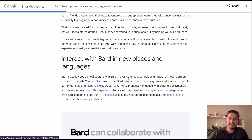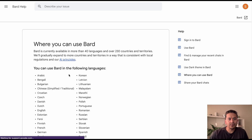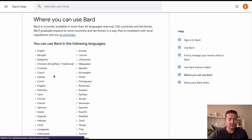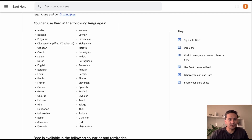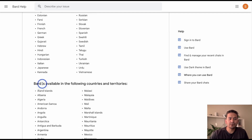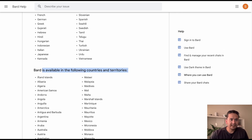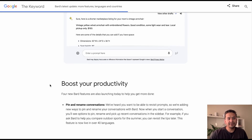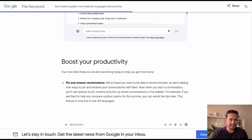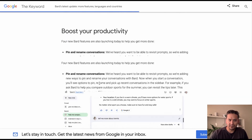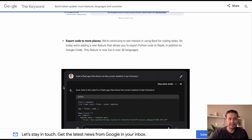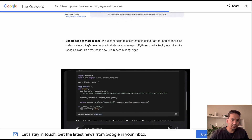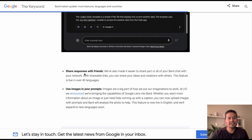If you click this link it will take you to the place where you can see all the languages which Bard supports, and if you scroll down there are also the countries and territories where Bard can be used. That is one update. You can also get more customized responses out of Google Bard, and if you scroll down you can boost your productivity, meaning that you can pin and rename conversations.